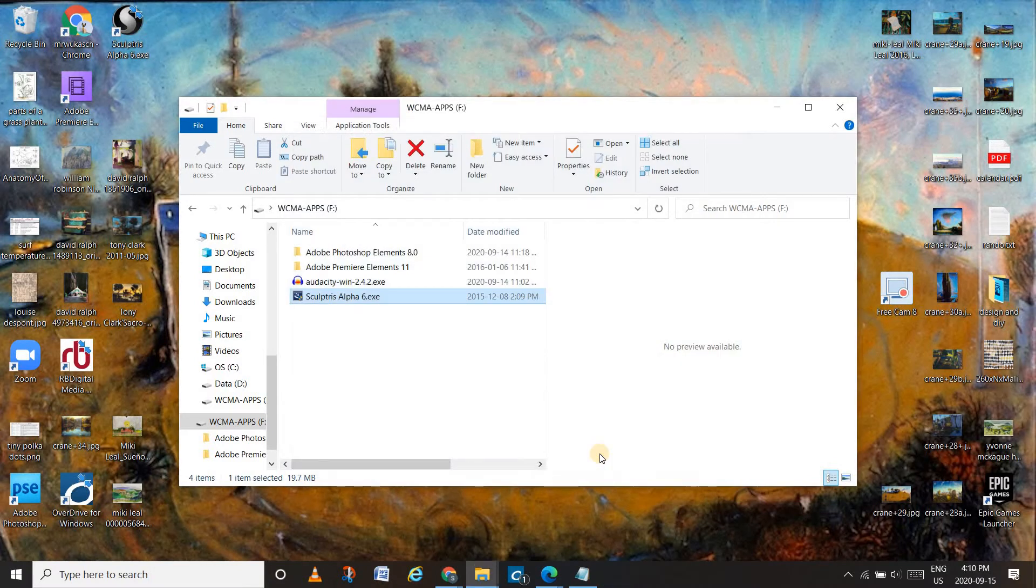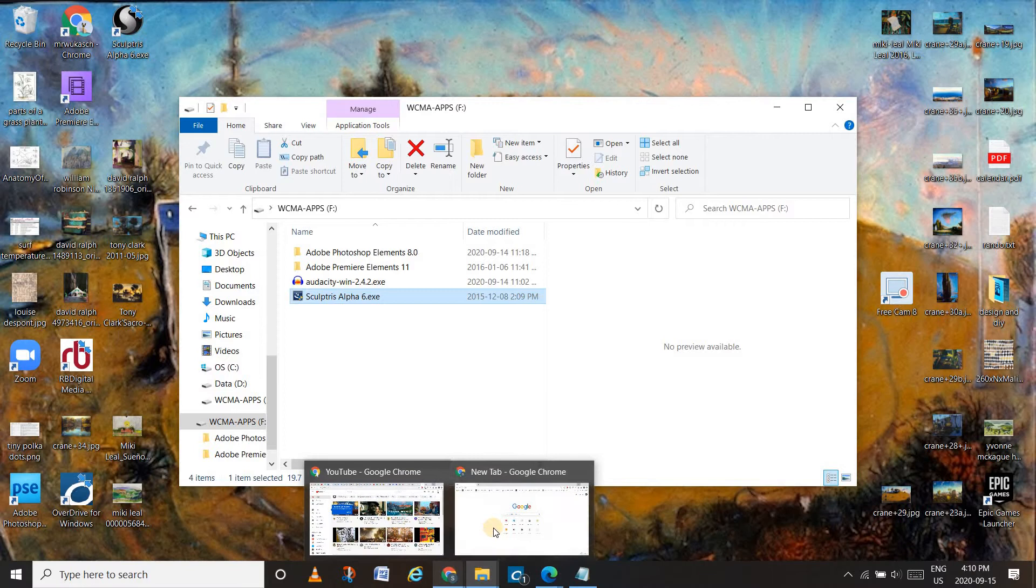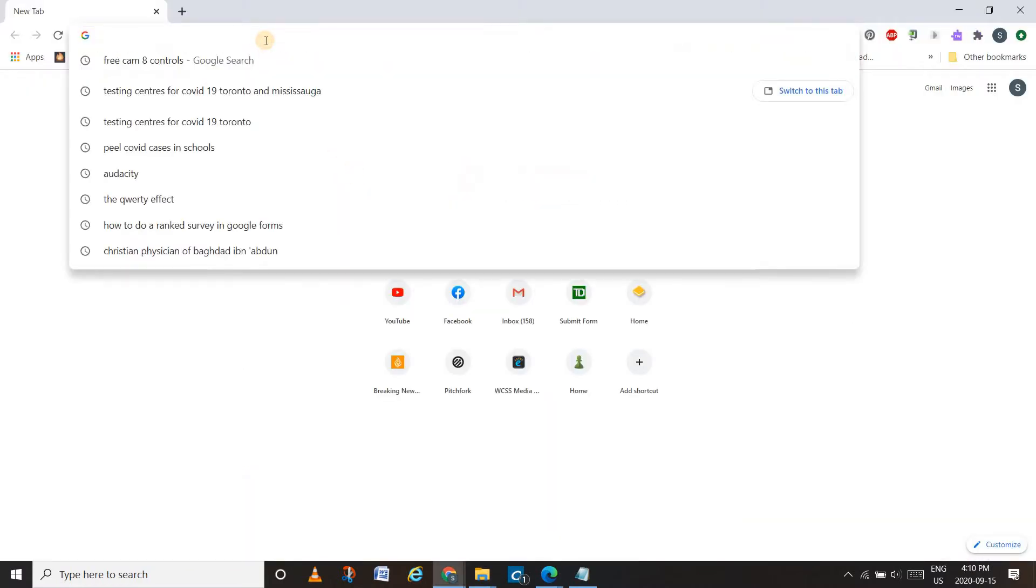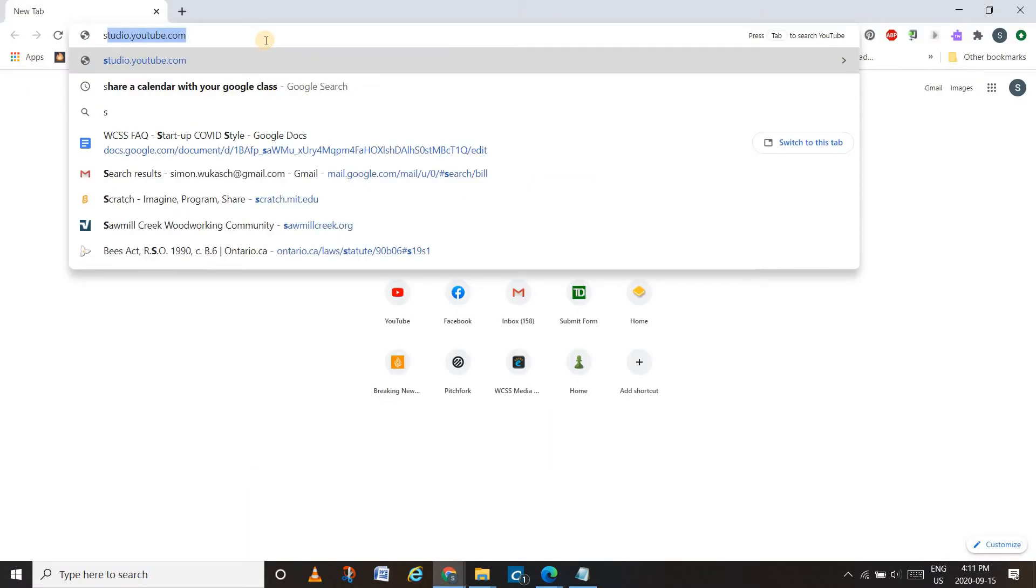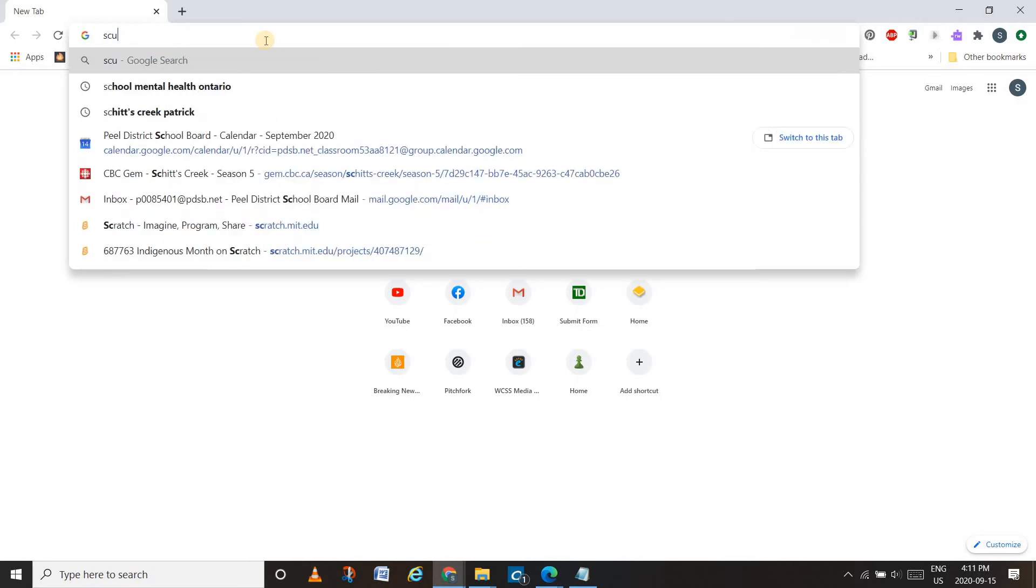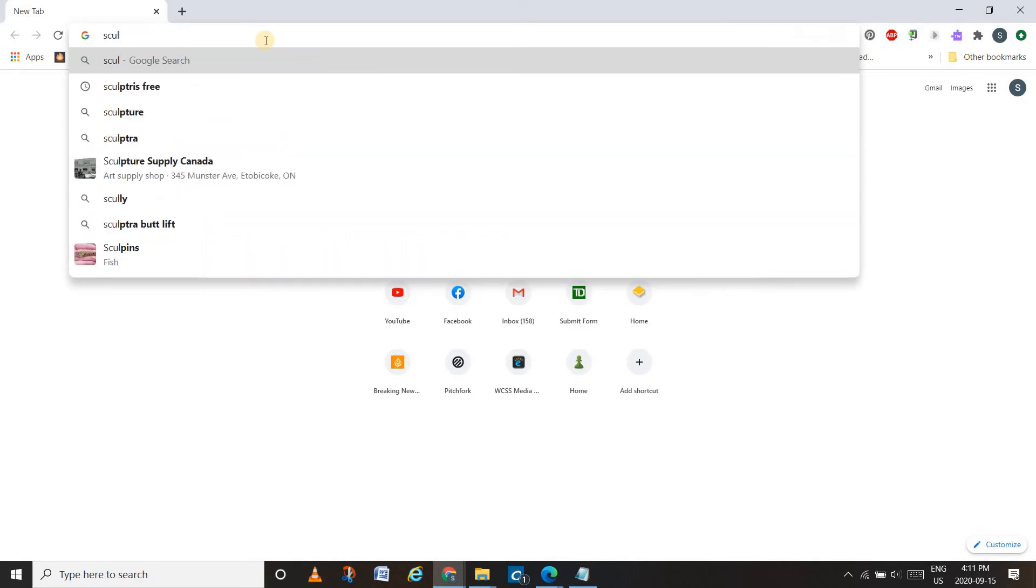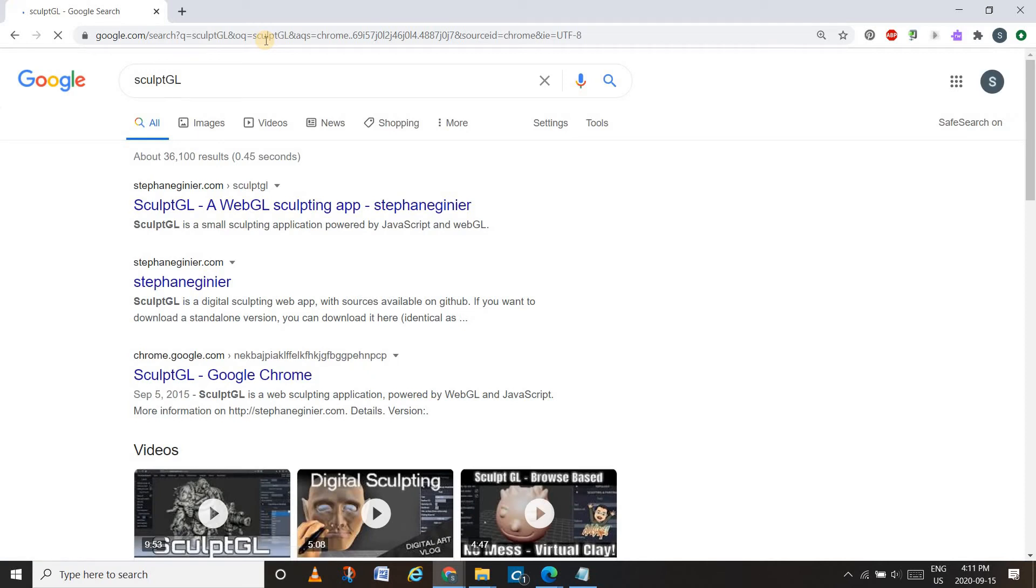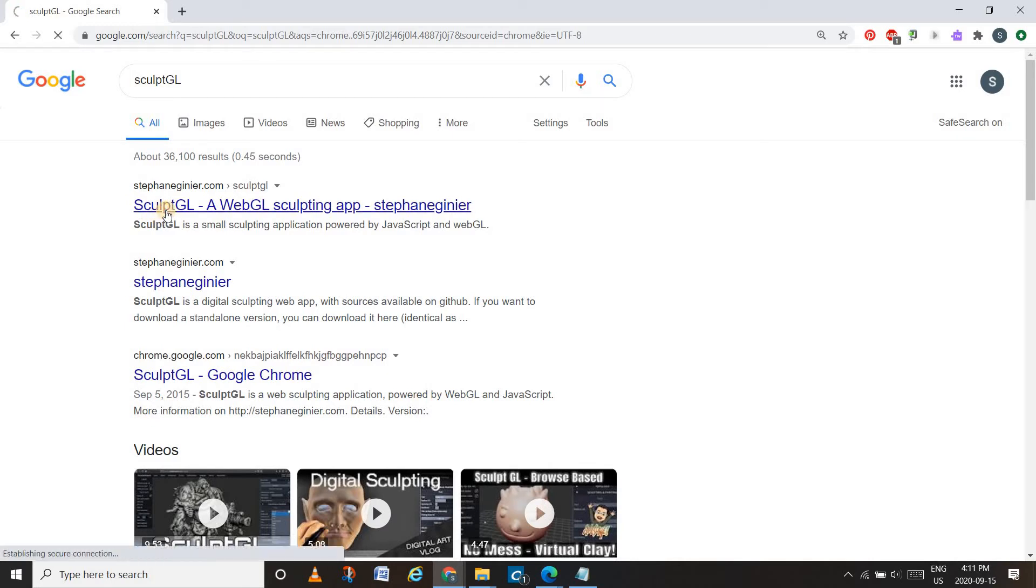Now if you're using a Chromebook and it won't let you install SculptrisAlpha6, then what I want you to do is use Chrome to do it. If you type out SculptGL, a computer program named Stéphane Ginier created a version of it that is web-capable.